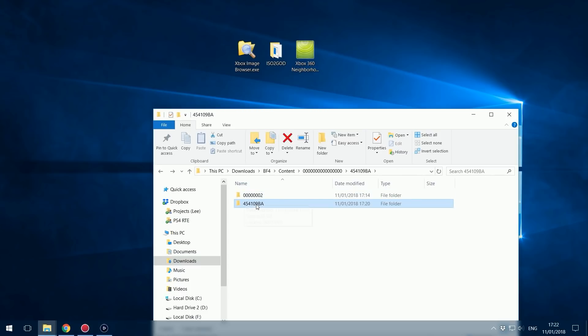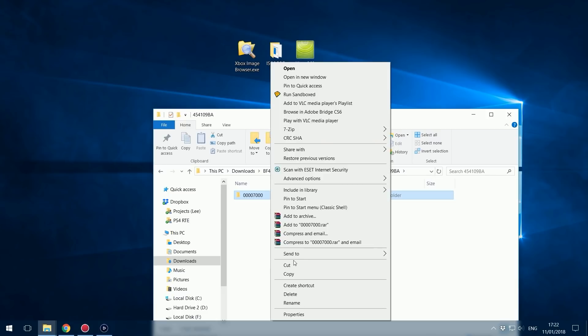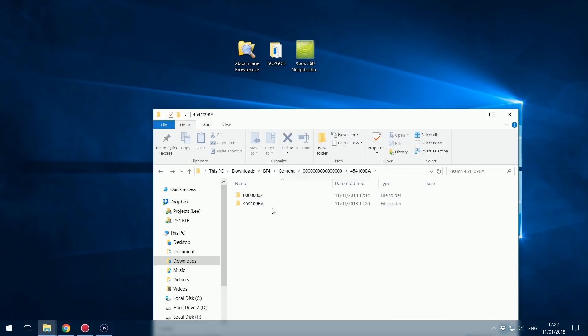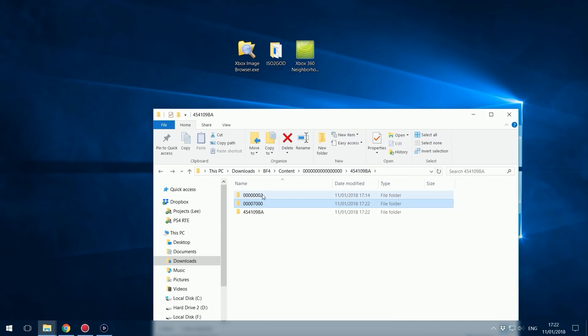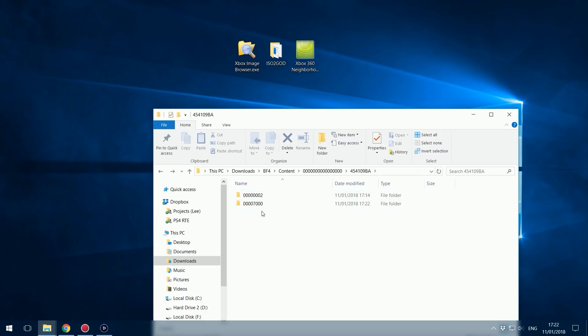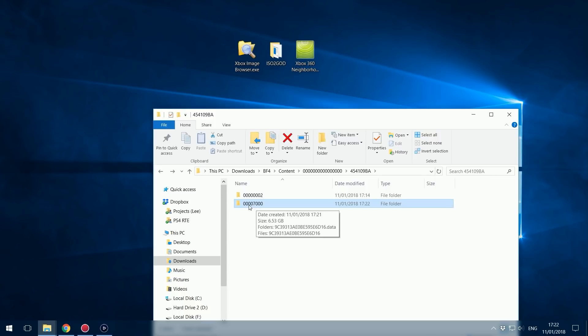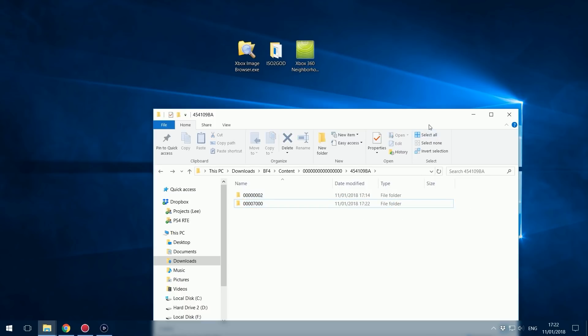Once it finishes you can close out of ISO to God. This folder here with seven in the middle, we're just going to cut this folder and paste it in here next to the two, this folder with the two at the end. This is the structure you want. Content, the folder with all the zeros, then your title ID folder of the game. Then in there you want your HD content pack which is in this folder, and your games on demand version of disc one which is in this folder.